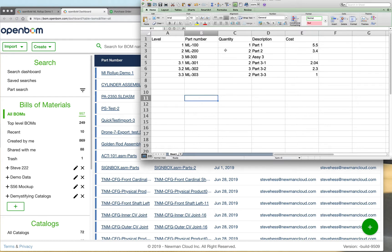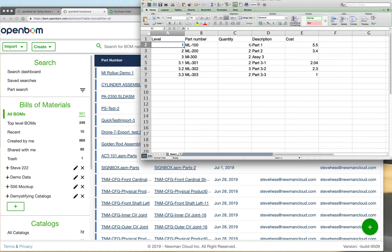So this is a classic bill of material for an assembly that I have. I have the levels defined as shown here, and I have part number, descriptions, and costs as well. This could be a typical bill of material.